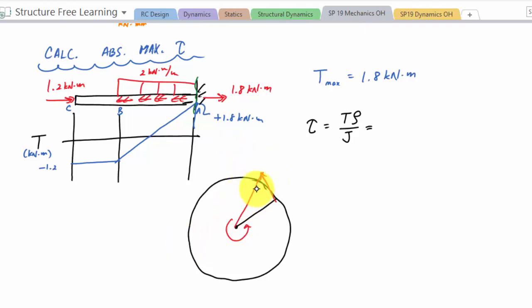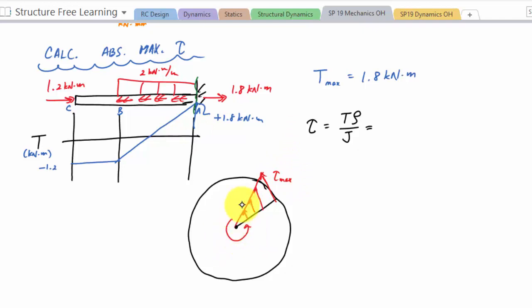A clarification: the linear distribution applies here for torsional shear stress. The parabolic distribution is for transverse shear - that's a different case we're not dealing with here.